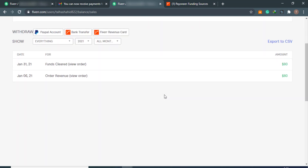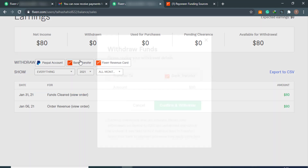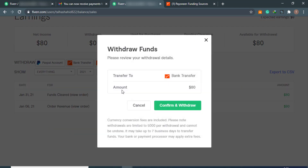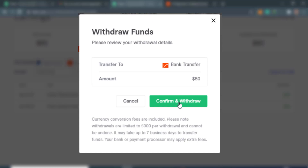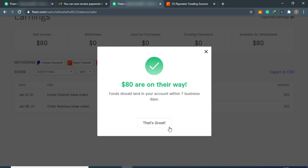Click on the Bank Transfer tab a second time and now a modal will appear with the amount you want to transfer from Fiverr to Payoneer. Click on the Confirm and Withdraw button.